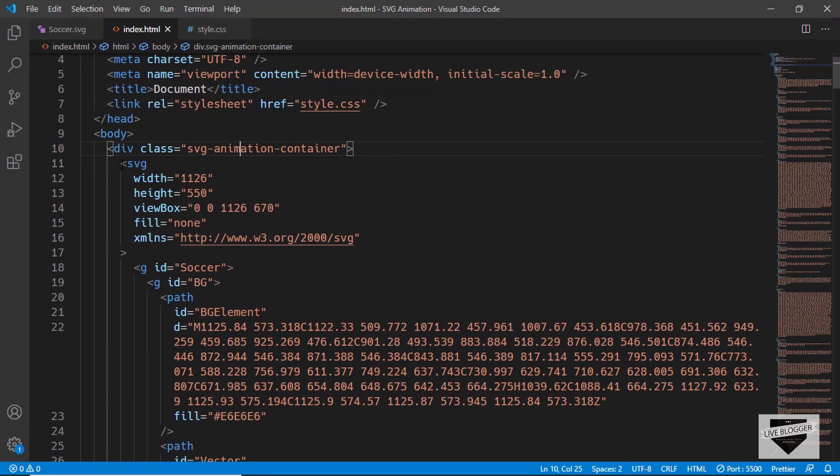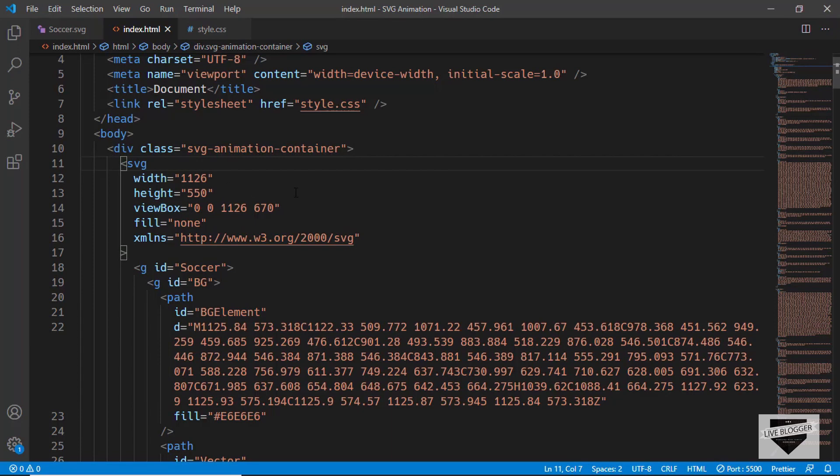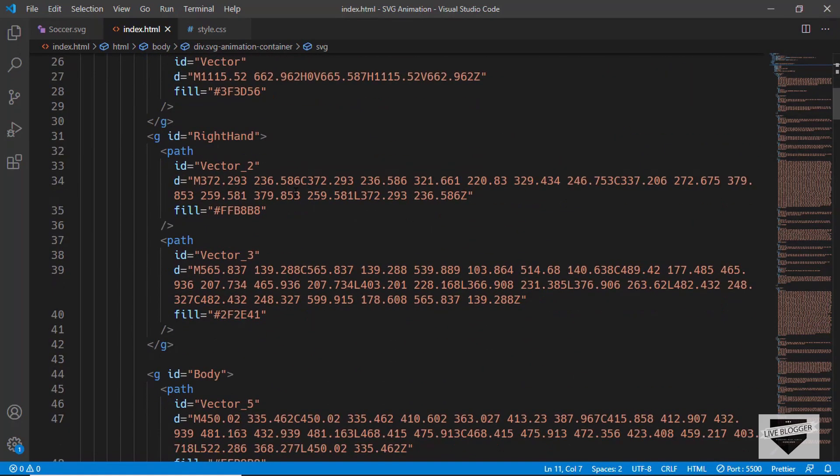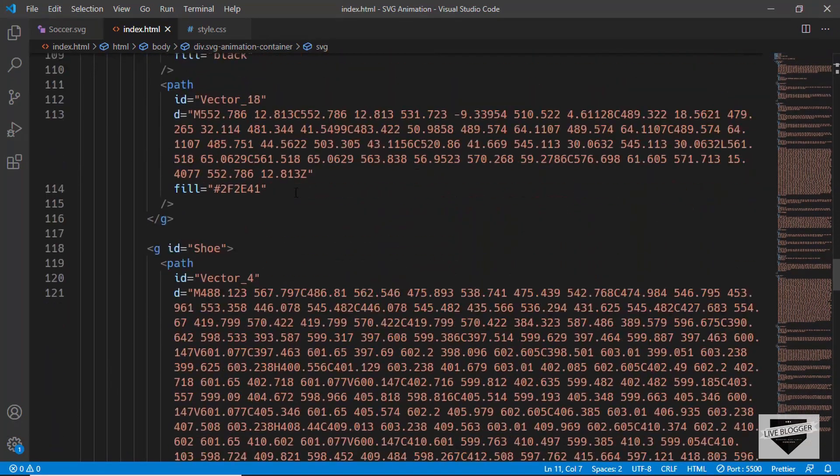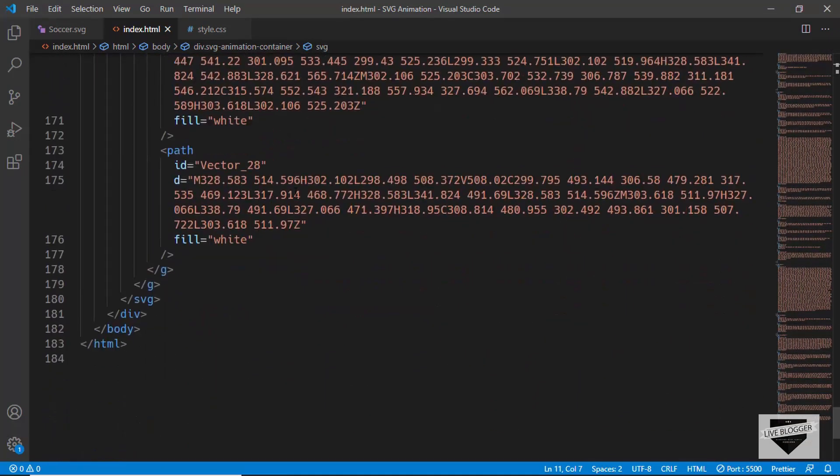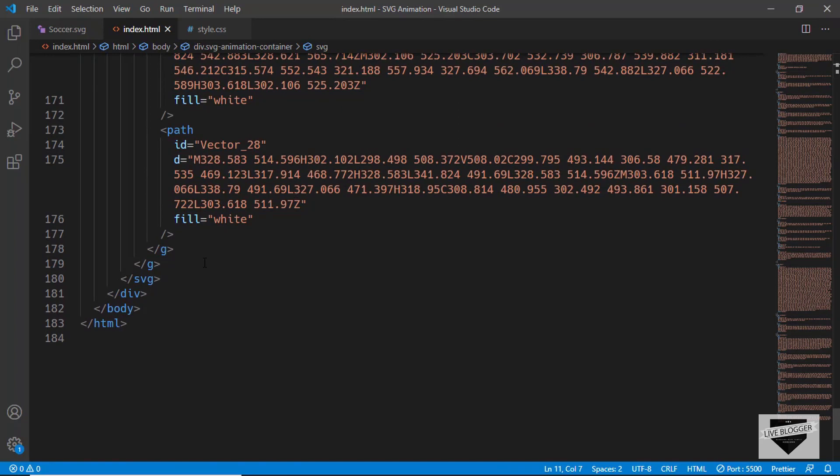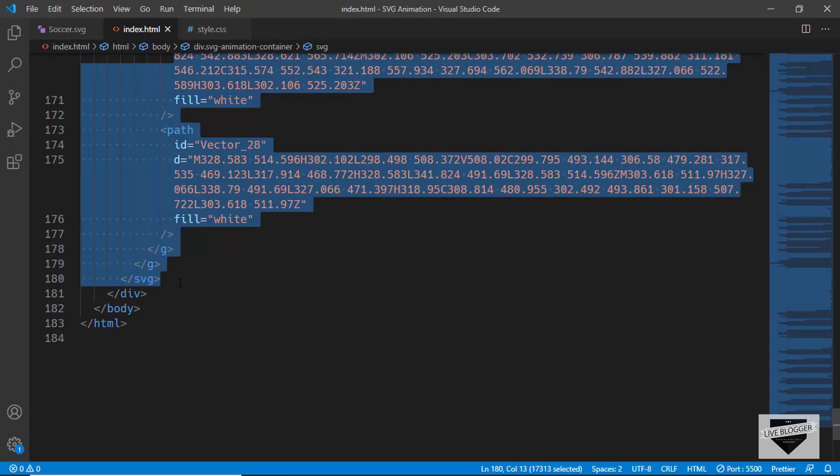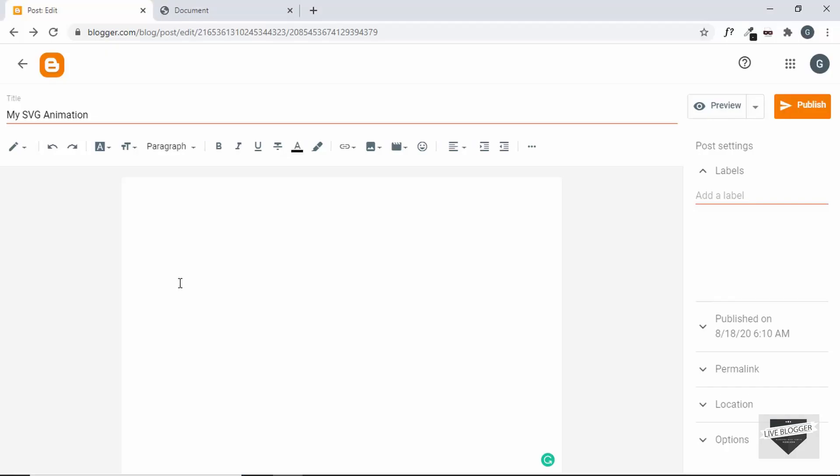All right, so now what we have to do is copy the SVG code from here. So this is basically a markup language for displaying images. So we can just copy this from here and we'll go to our post.